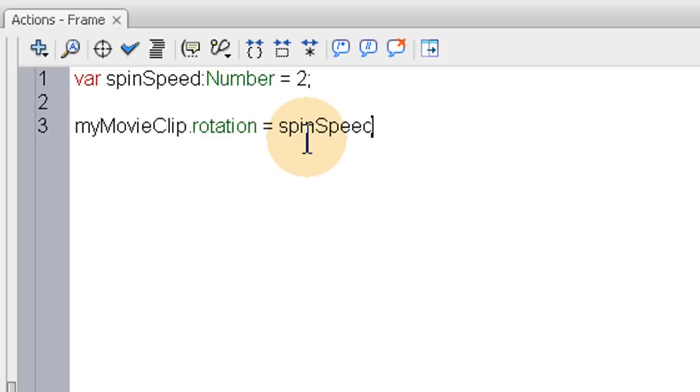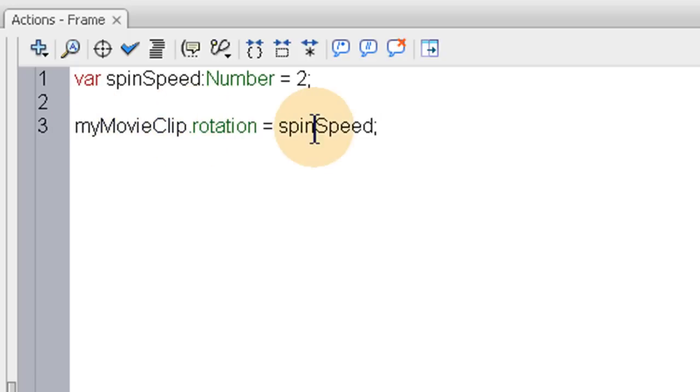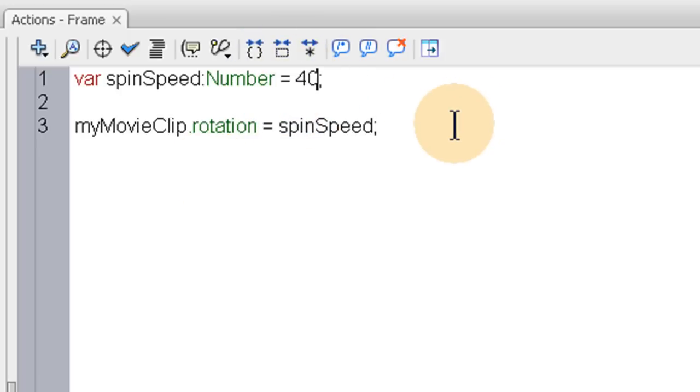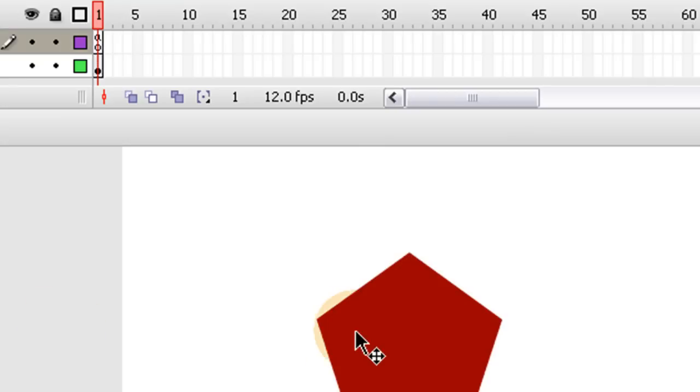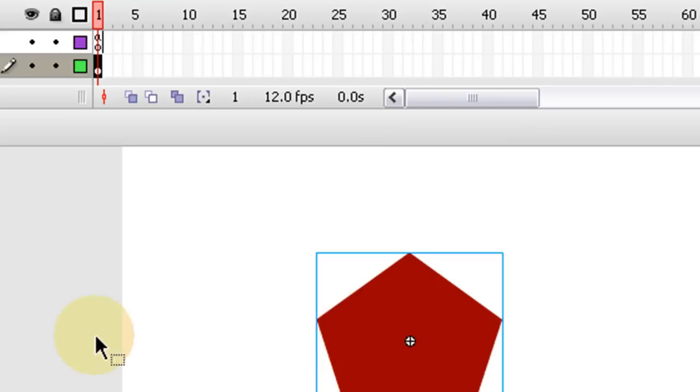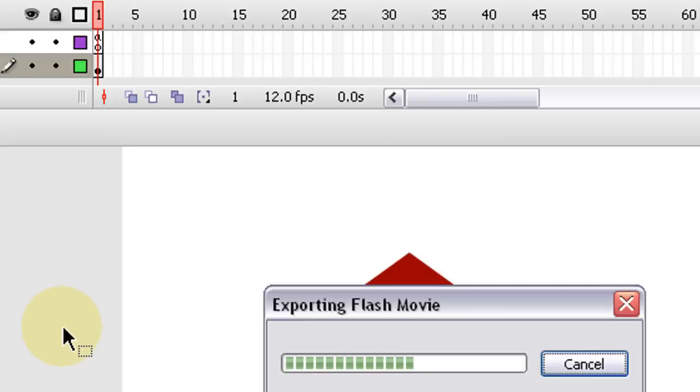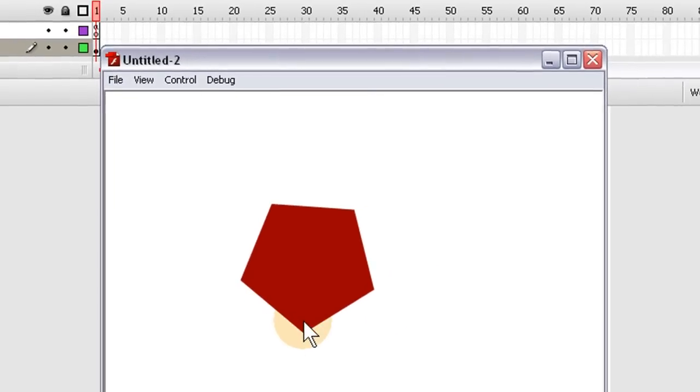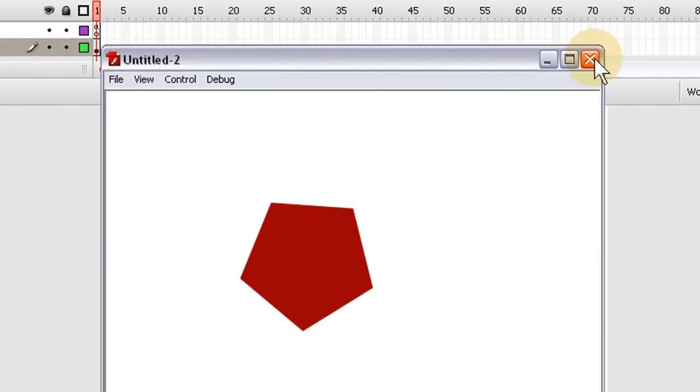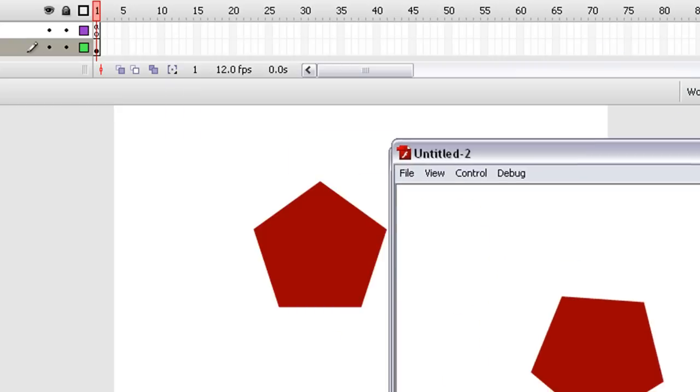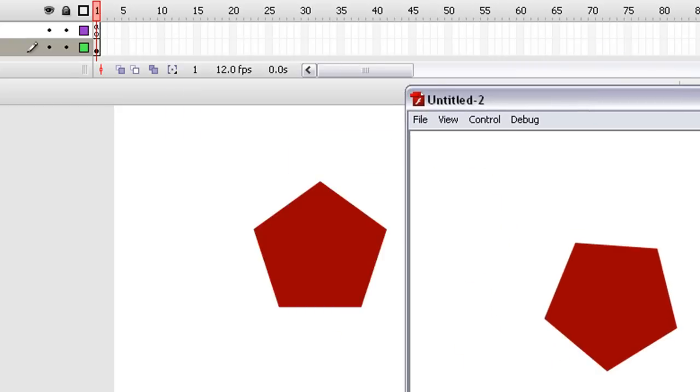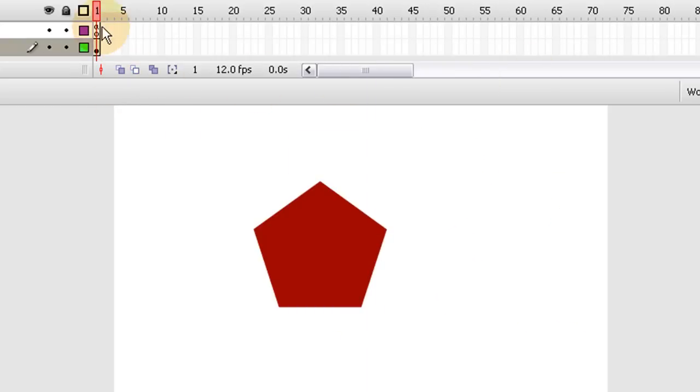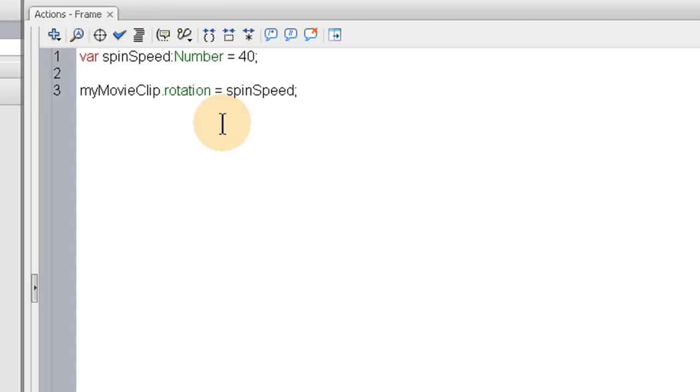So what we're saying here is the rotation on the movie clip is going to be equal to 2. Actually let's go ahead and just make this number very large so you can see what happens. Let's make it 40. Render out. And you can see it spun it almost completely around. See that? But what we want is an animation.